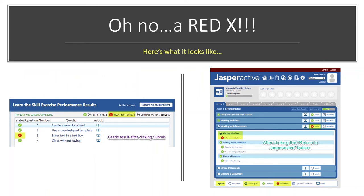Here's what a red X looks like. A student has just completed a lesson exercise, and the image on the left is the result page that appears after they click submit. This particular student did a great job — they got three correct marks but one incorrect. That one can impact their grade or their anxiety. Once they click the 'Return to Jasper Active' button, the image on the right appears showing a legend at the bottom. The half circle indicates an exercise still in progress, and the red X on the Learn button indicates something is not yet correct.